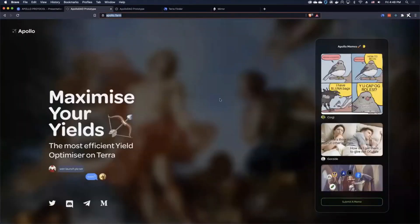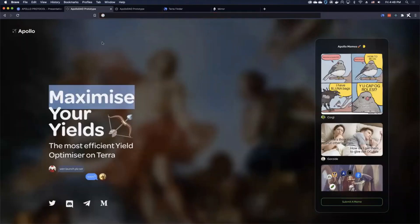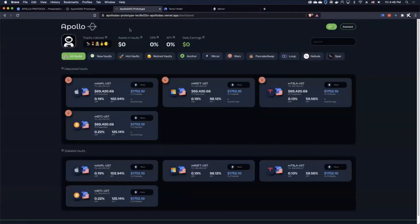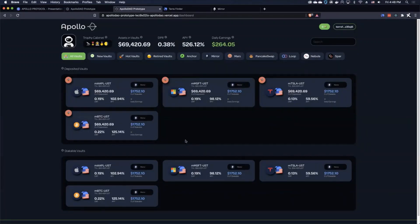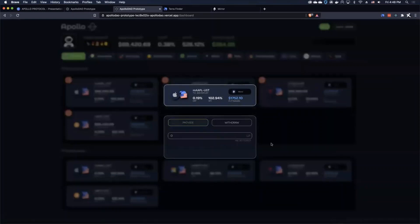I'll start off at the home page, showing off the community engagement side. When we head over to the app itself, I've already prepared my wallet with some LP tokens. In the future, we will have the ability to purchase LP tokens directly through the app.